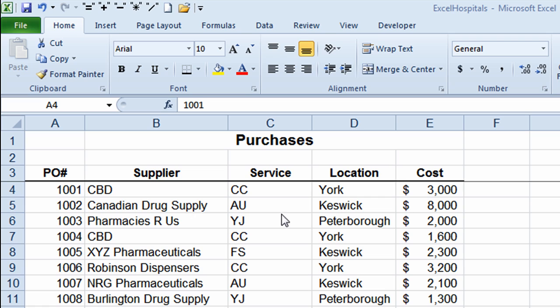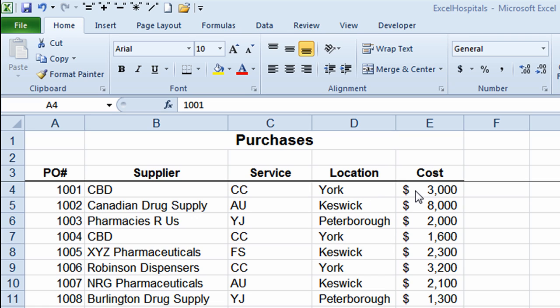The departments include child care, autism, youth justice, and family services — more of an example of a community-based organization. This fictitious organization has three different locations: York, Keswick, and Peterborough. Column E shows the dollar amount of the purchase orders.